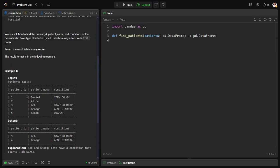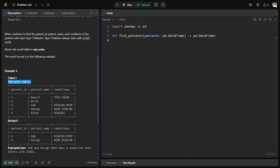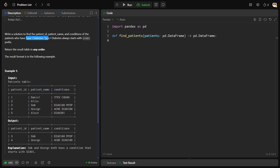They have given a patient's table where some patient IDs were given and the patient name was given and also the specific disease condition of them also been given. Now what they're asking is they want to find the patient ID, patient name, condition all the three columns they want such that they should be having type 1 diabetes.